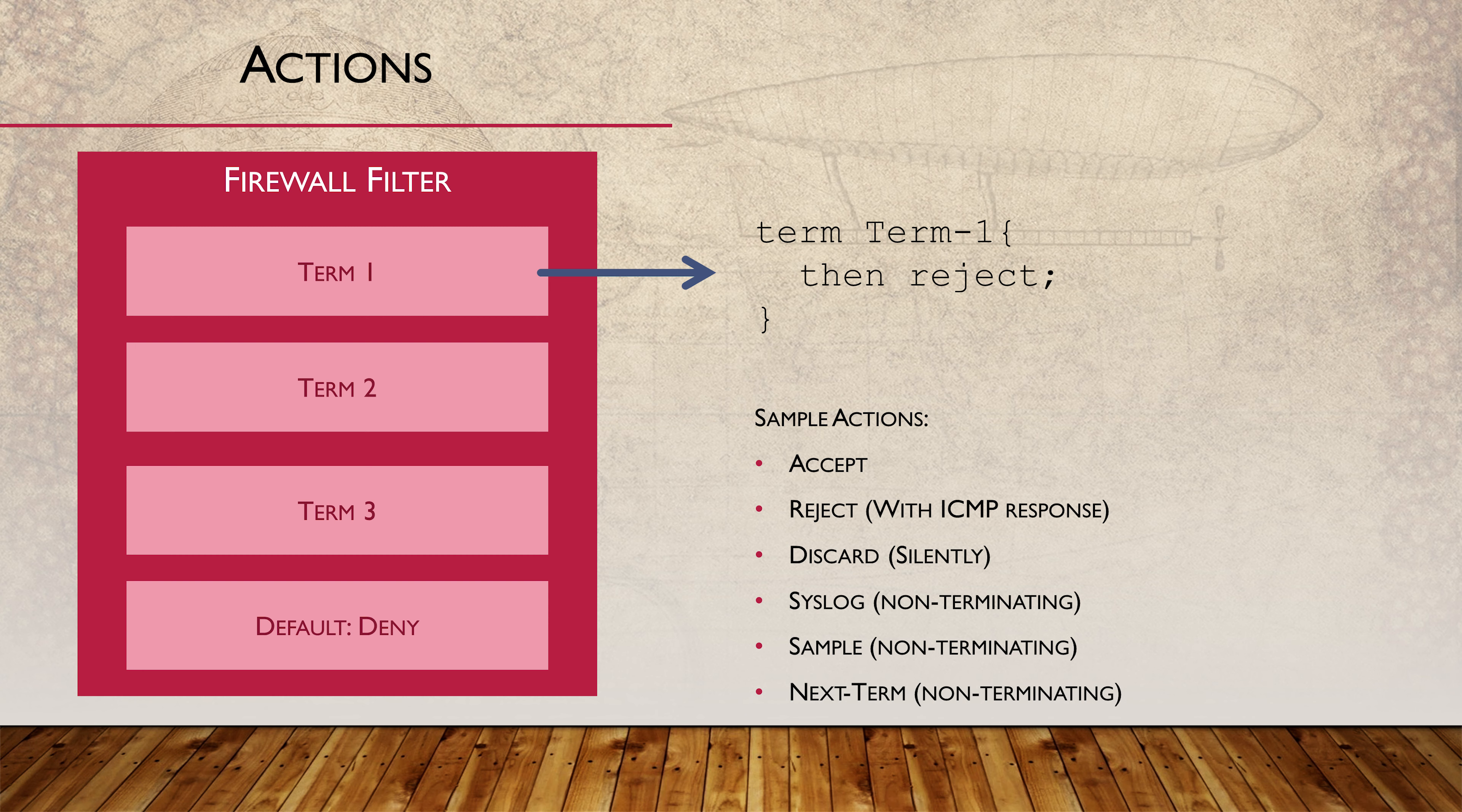These three actions are called terminating actions. When a terminating action is applied, processing of the packet filter ends. No further terms are evaluated. That's not surprising really. That's how most firewalls and ACLs work.